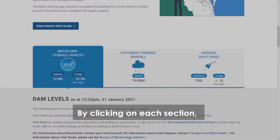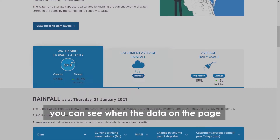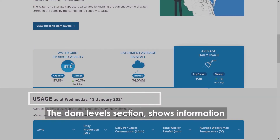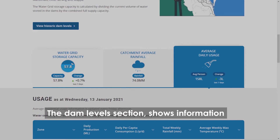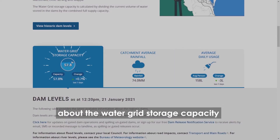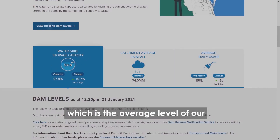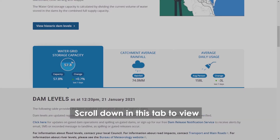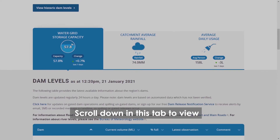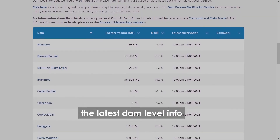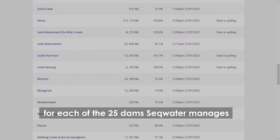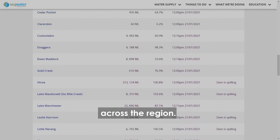By clicking on each section you can see when the data on the page was last updated. The Dam Levels section shows information about the water grid storage capacity, which is the average level of our 12 key drinking water dams combined. Scroll down in this tab to view the latest dam level info for each of the 25 dams SEQ Water manages across the region.